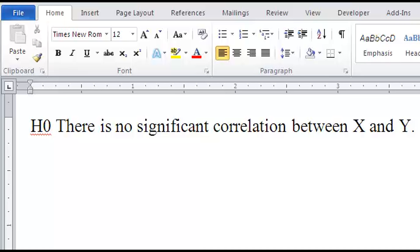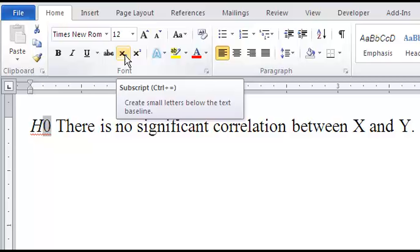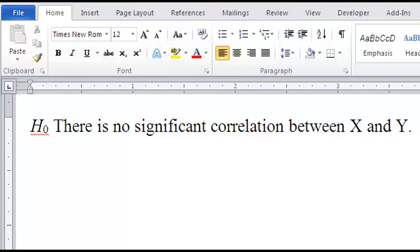Formatting a subscript is simple in Microsoft Word. Just type your hypothesis in regular typeface, highlight the H and make it italics. Then highlight the zero, and in the Home tab, go to the Font section and look for the subscript icon and click on it. Now your hypothesis is in APA format.